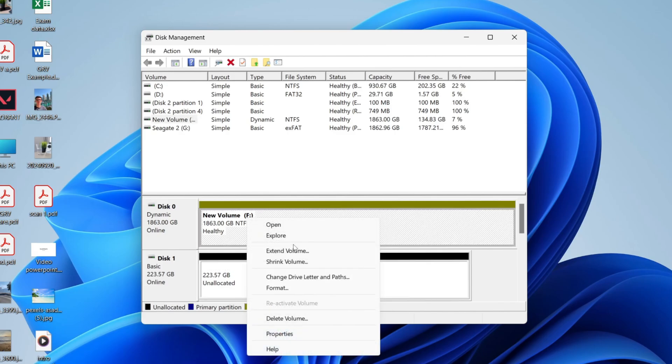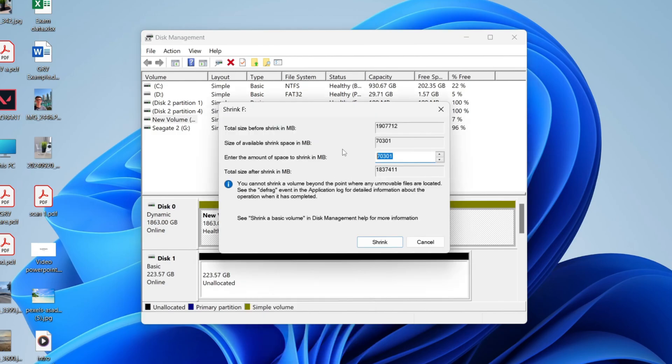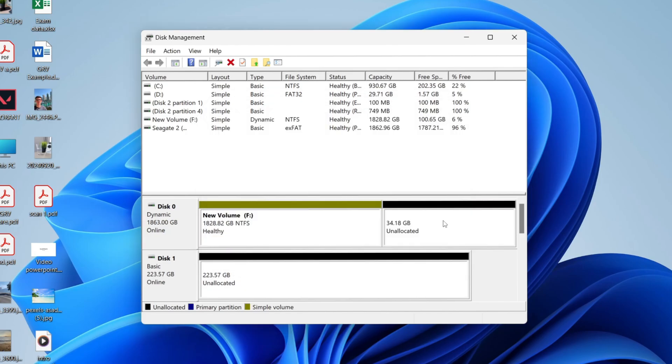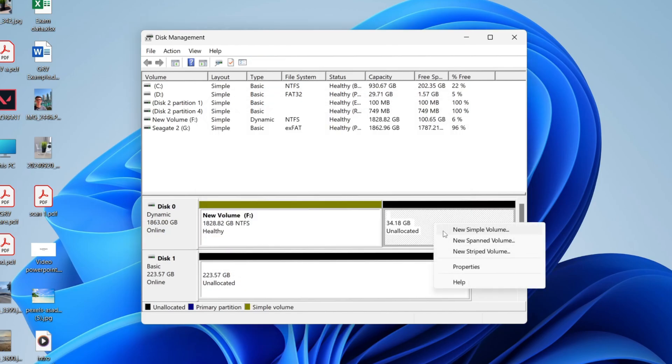You can type in the amount. I'll do this with 35,000 megabytes and press Shrink. Roughly we have 35 gigabytes of unallocated space. Right-click on it and press New Simple Volume, and we can go through the steps.